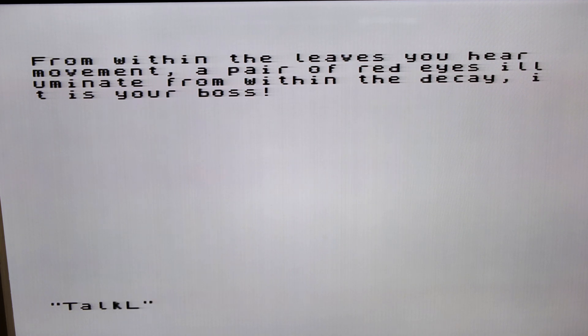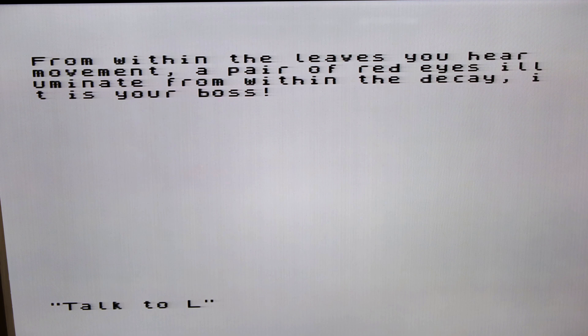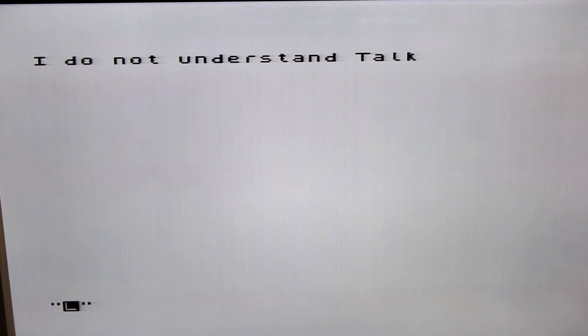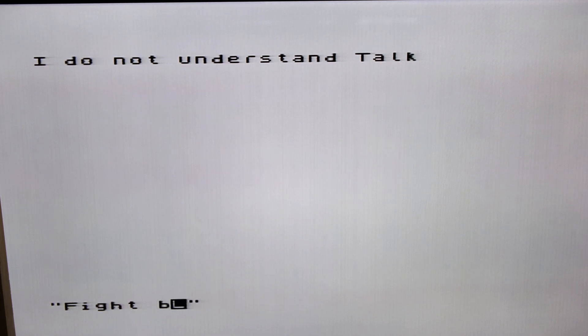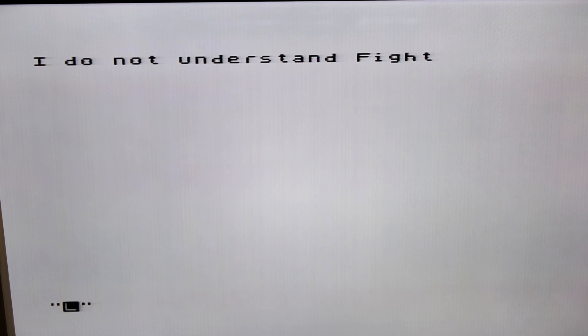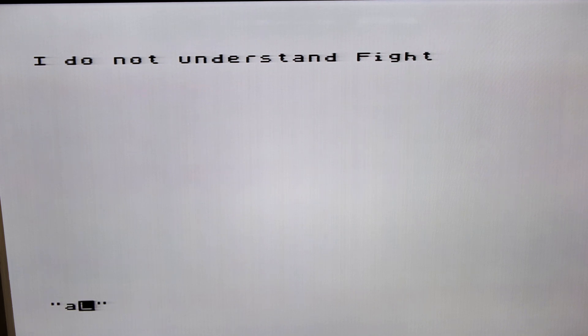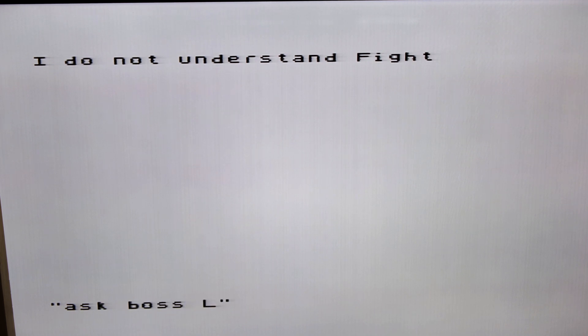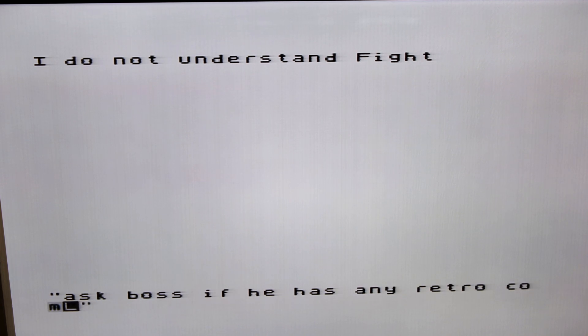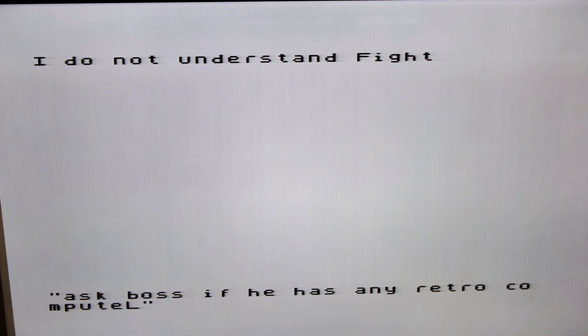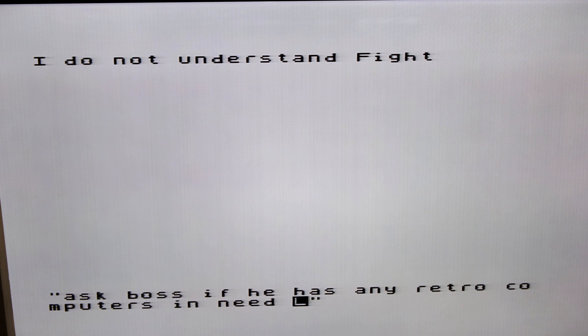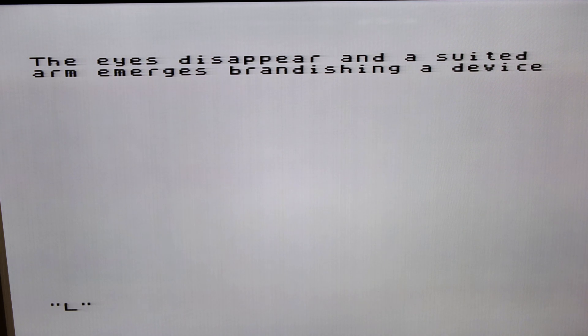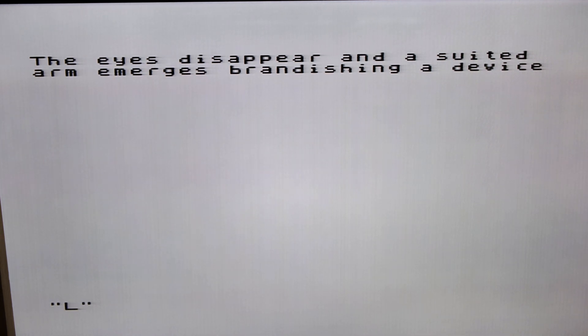Talk to boss. Ask boss if he has any retro computers in need of repair. The eyes disappear and a suited arm emerges, brandishing a device. Take device.